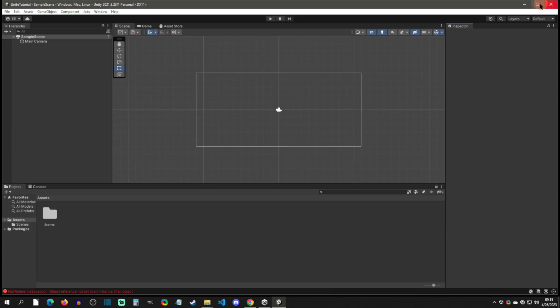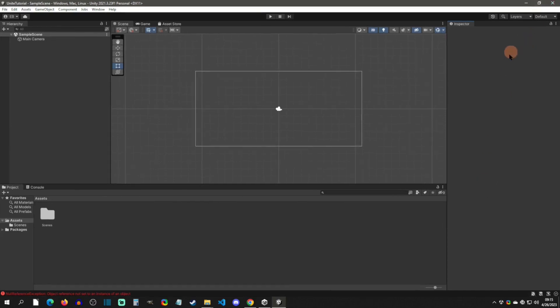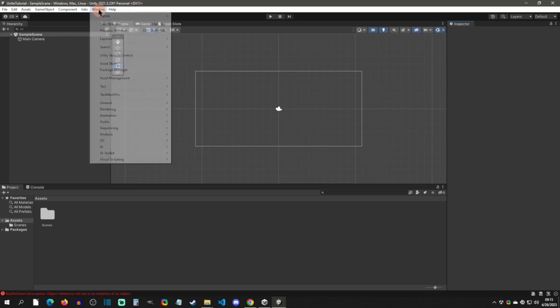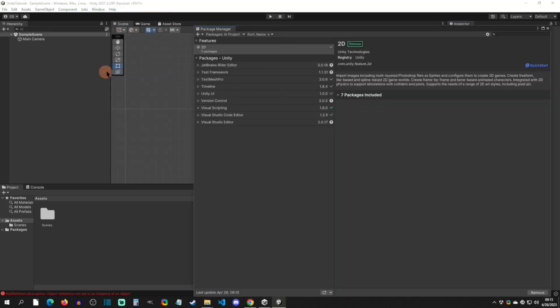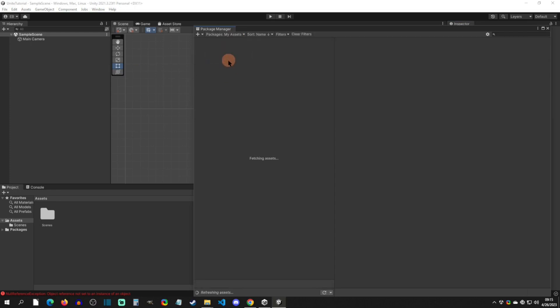Alright, so here we are in the Unity editor right here. So what you're going to do to install RPG Maker Unite on it is you're going to go to Windows and then Package Manager. And then from right here you're just going to want to make sure that you go to My Assets.